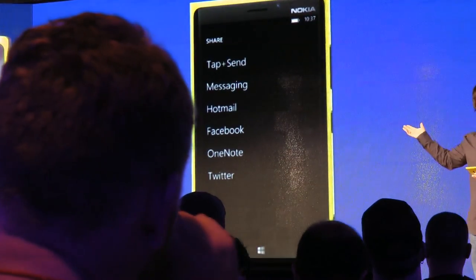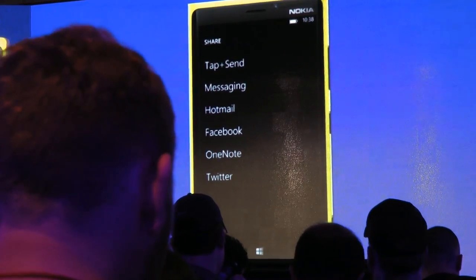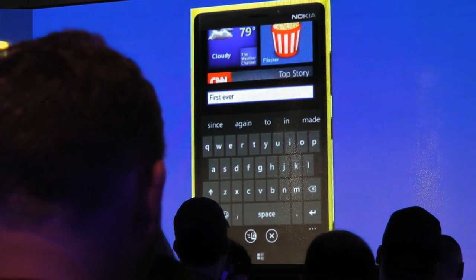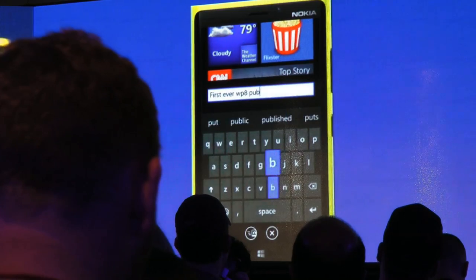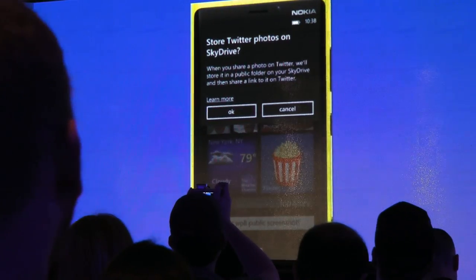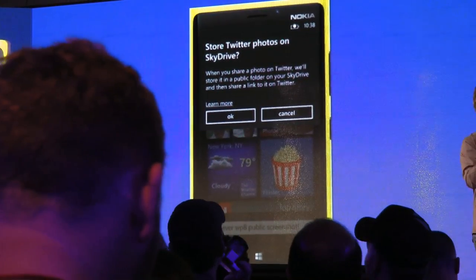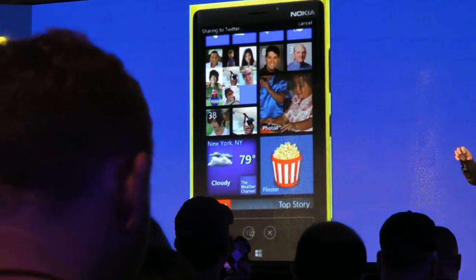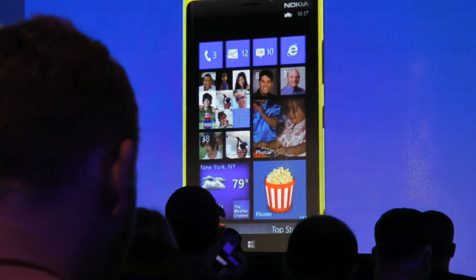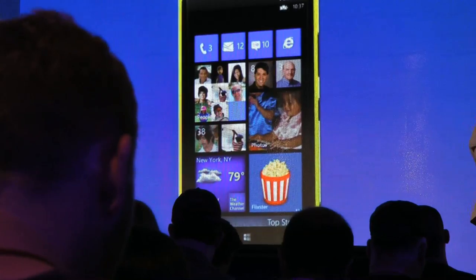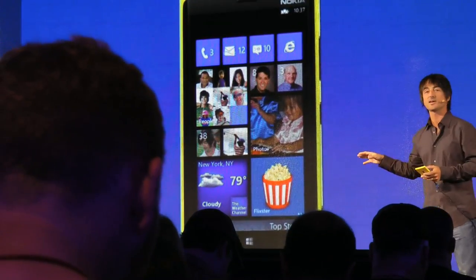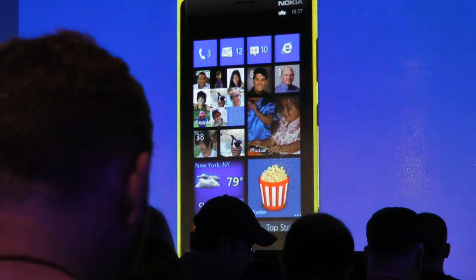Now for me, sort of a historic moment — I'll go into share. Lots of ways I can share: I can share via Tap and Send with NFC, I can share via Facebook or OneNote. What I'm going to do is take this and post to Twitter: 'Twitter first ever WP8 public screenshots.' Twitter is confirming it should share, and it should store using the photo stored on SkyDrive — so I'll say okay. That photo is now published to SkyDrive, and I've now tweeted out to all my followers my own personalized start experience.